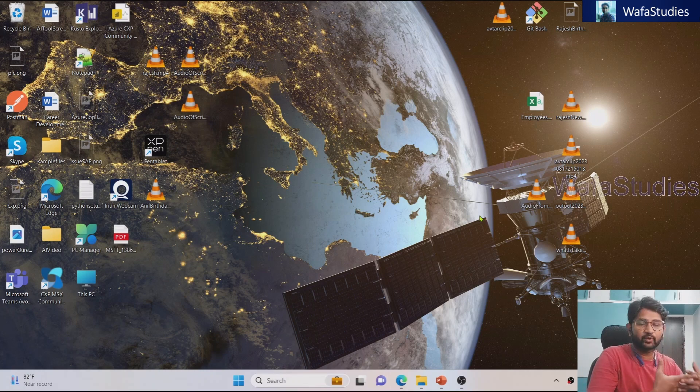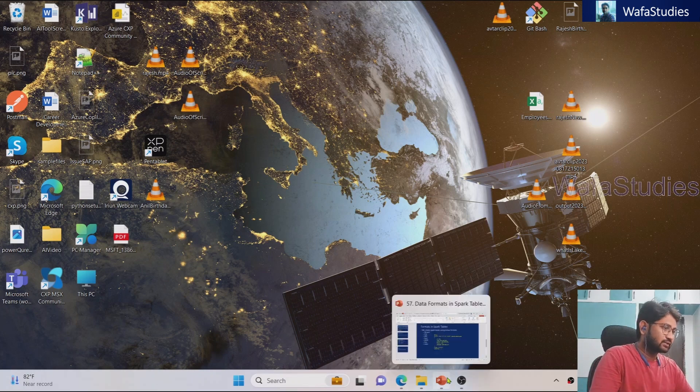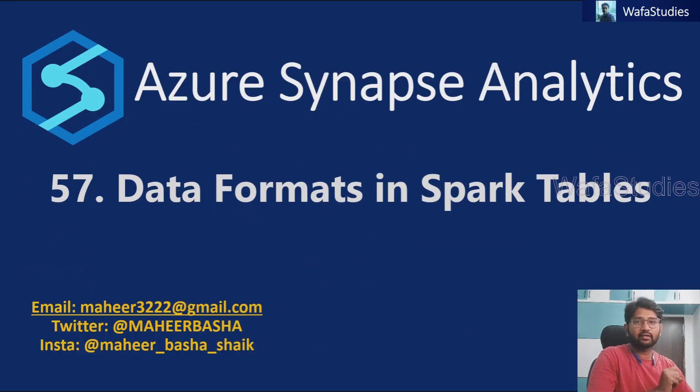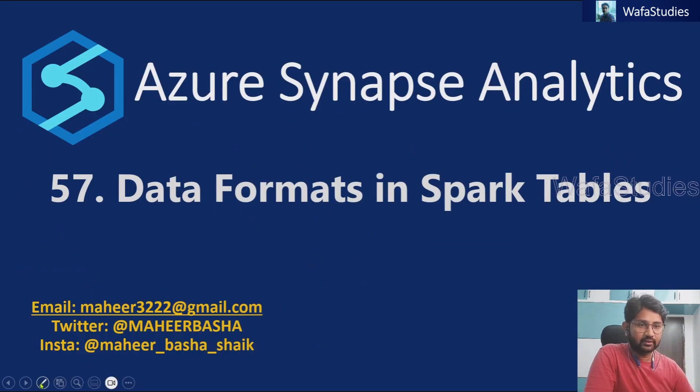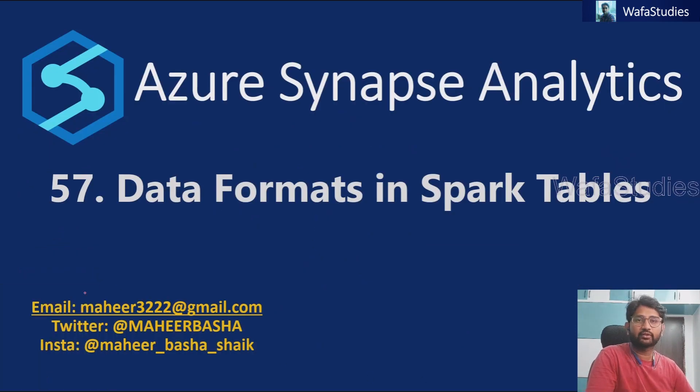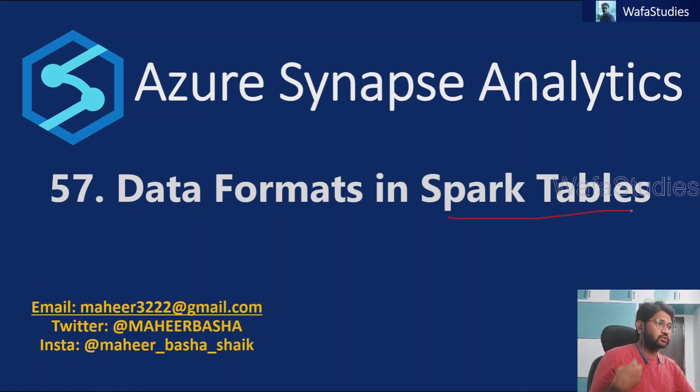Hi friends, welcome to WaFaStudy's YouTube channel. This is part 57 in Azure Synapse Analytics playlist. In this video, we are going to discuss about spark tables in detail.